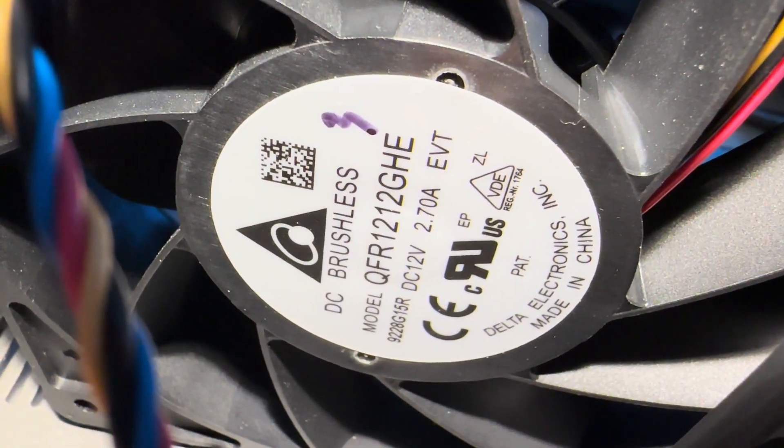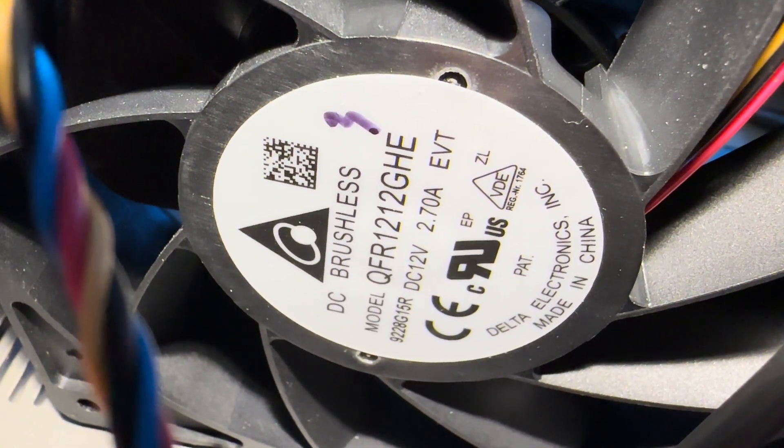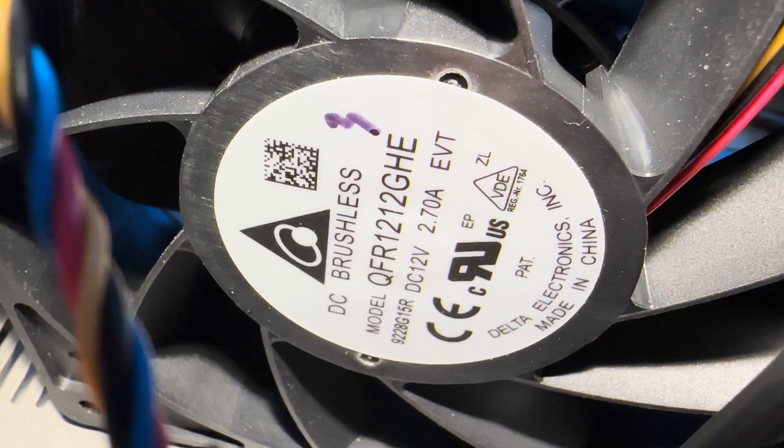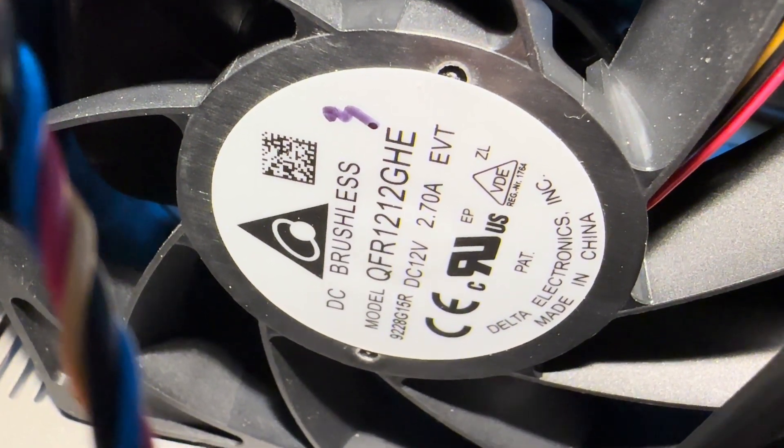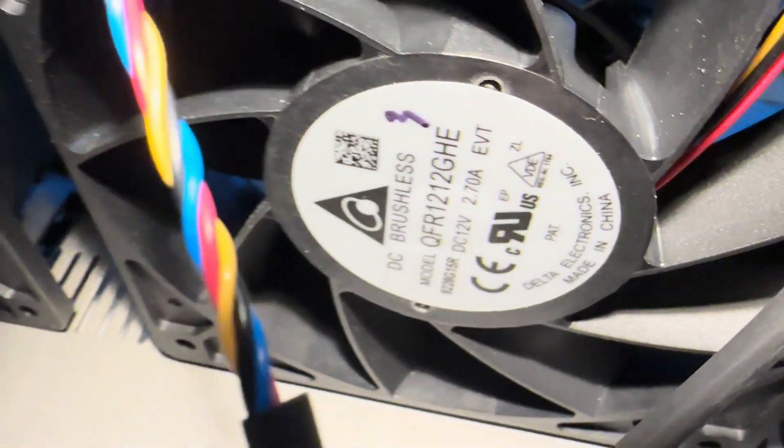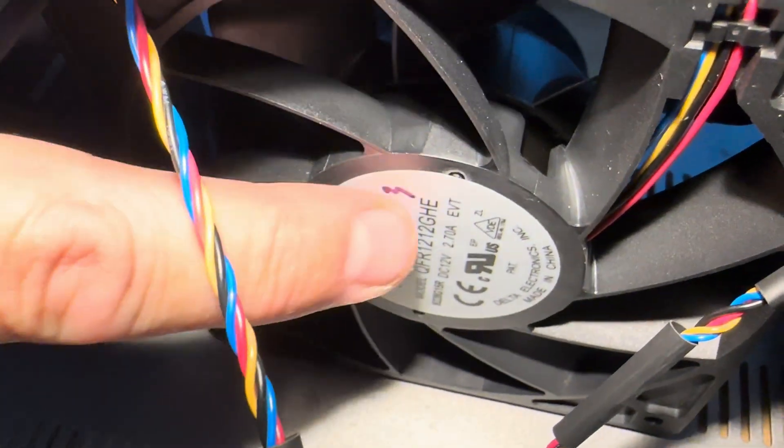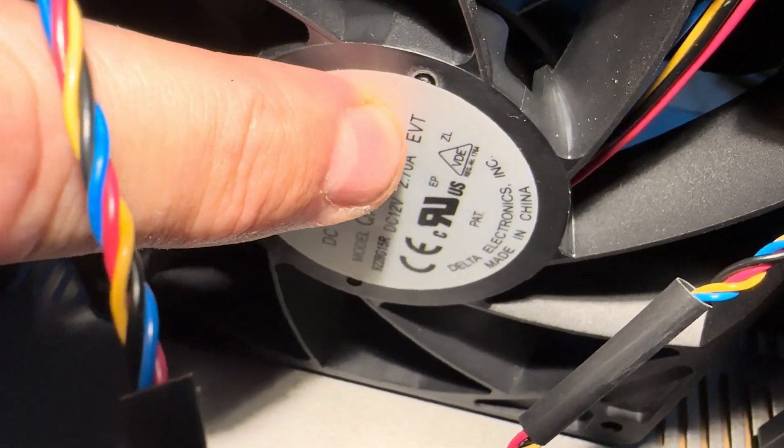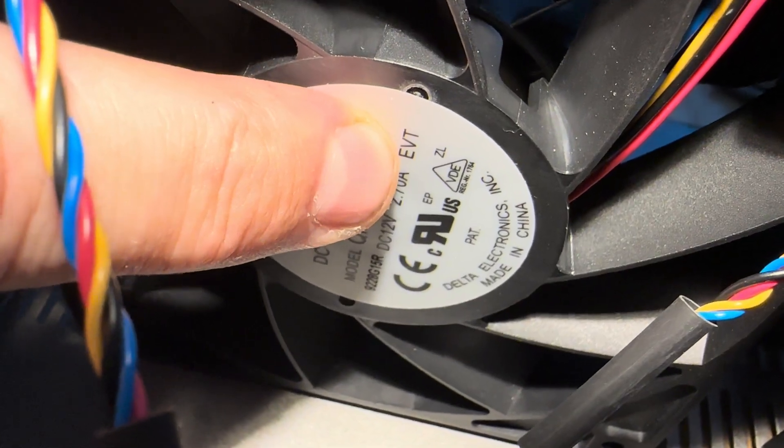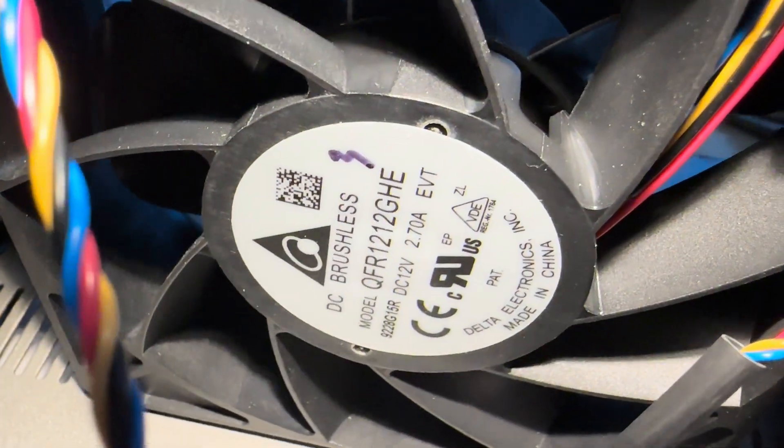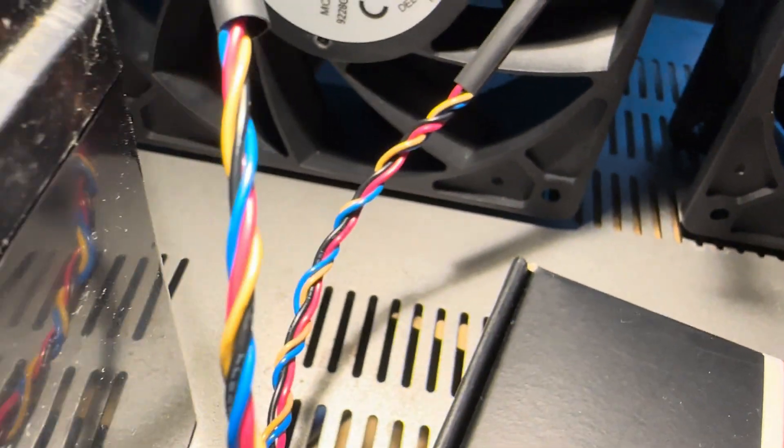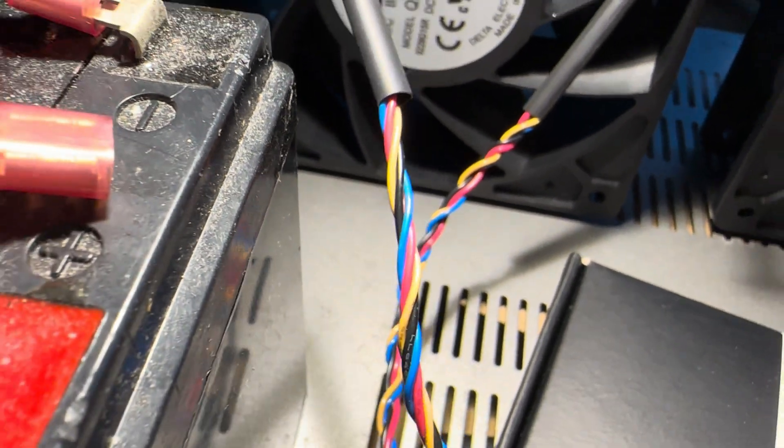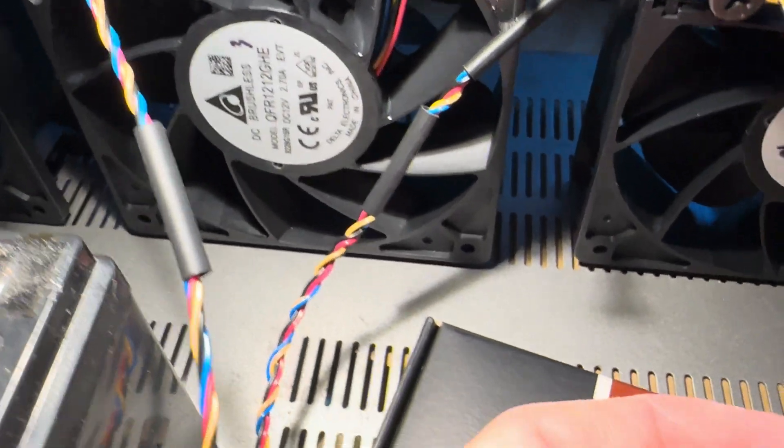Delta QFR 1212 GHE EVT. I looked up on Delta, these last three characters mean something I don't remember, but generally if the wire has these colors